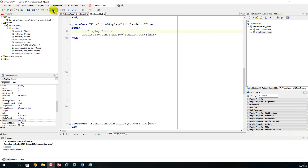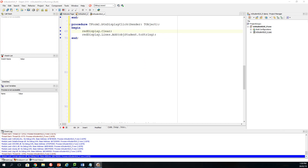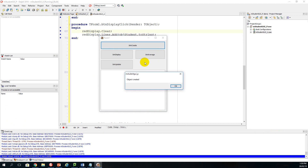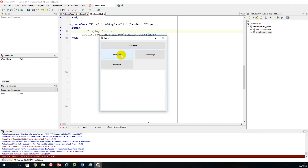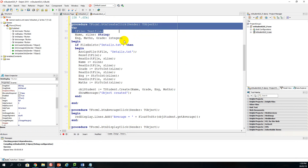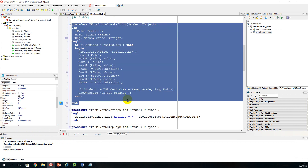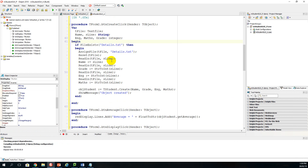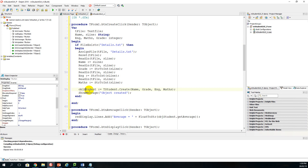Running the program now shows the contents from the text file transferred into the object — displaying John, 10, 78, and 98. We successfully created a link to the text file, read from it in BTN_Create_Click, and sent all the information to the object by instantiating it with obj_student assigned TStudent.Create.